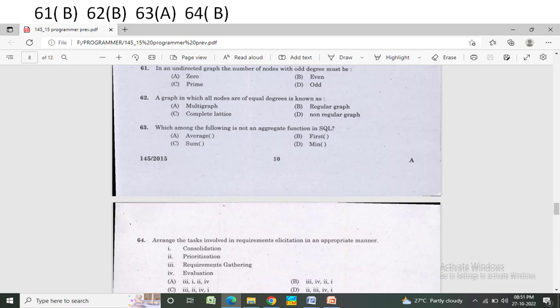Option A: multigraph. Option B: regular graph. Option C: complete lattice. Option D: non-regular graph. The correct answer is Option B — regular graph.